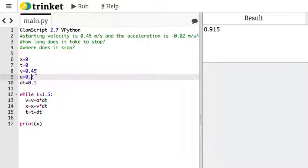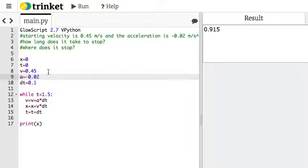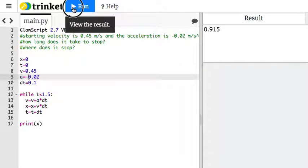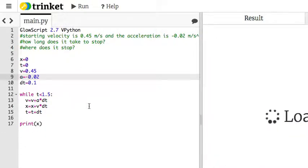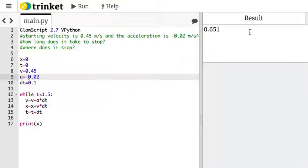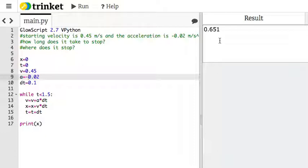I'm going to say negative change acceleration, and now I'm going to run it. I get 0.651, but did it stop? I mean, think about what's happening. The car is moving along and slowing down, but I want to know when it stopped.